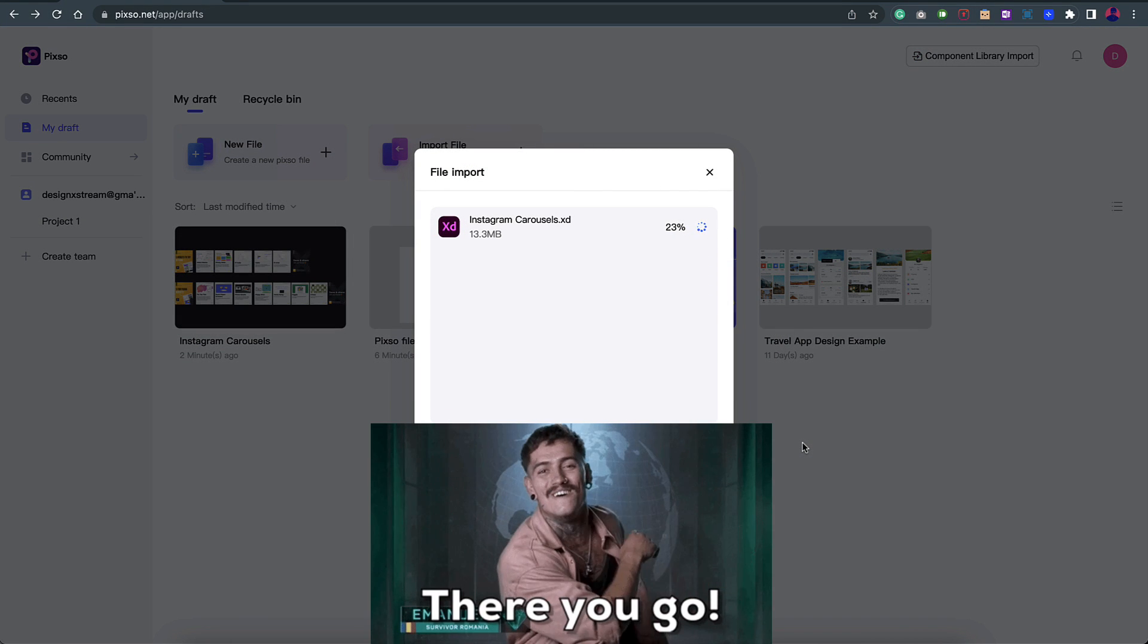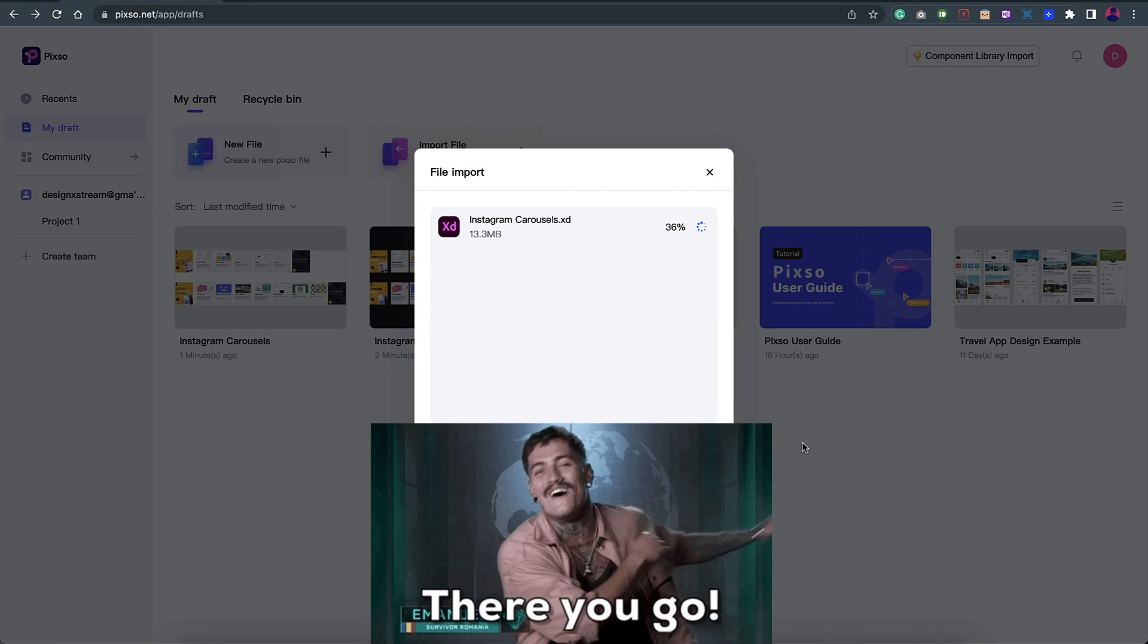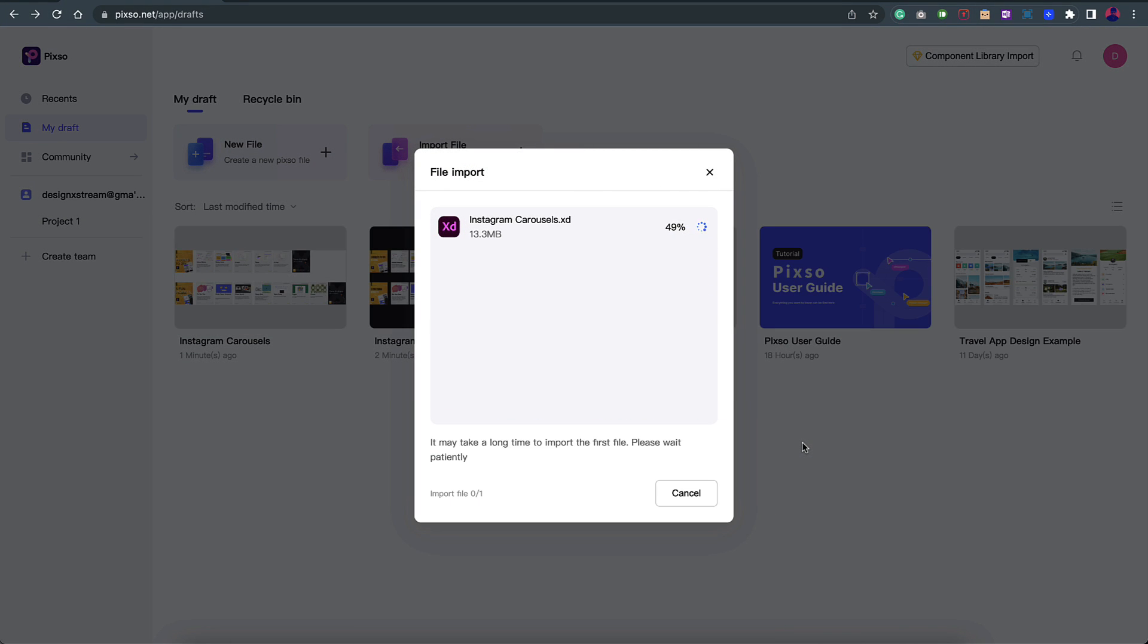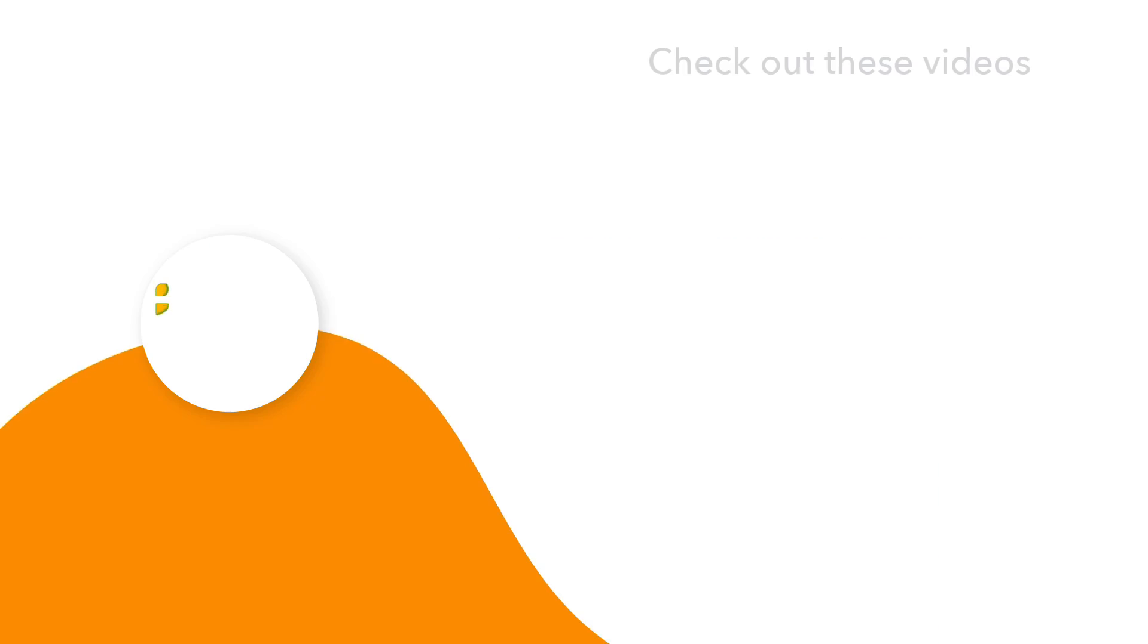So there you go guys, that is how you can use this tool to convert your design files to multiple formats. That is all for this video. Hope you liked it. Make sure you check out this tool and explore it more. As always, thanks for watching.